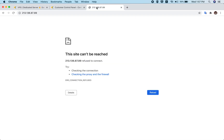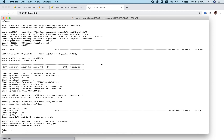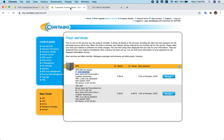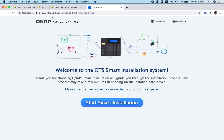The installation has already finished and the machine is rebooting. Let's refresh the browser — once the reboot finishes, the server will be automatically reachable and we'll be redirected to the QTS Cloud smart installation page. As you can see, the server has successfully rebooted and you can now reach the QTS Cloud smart installation page.